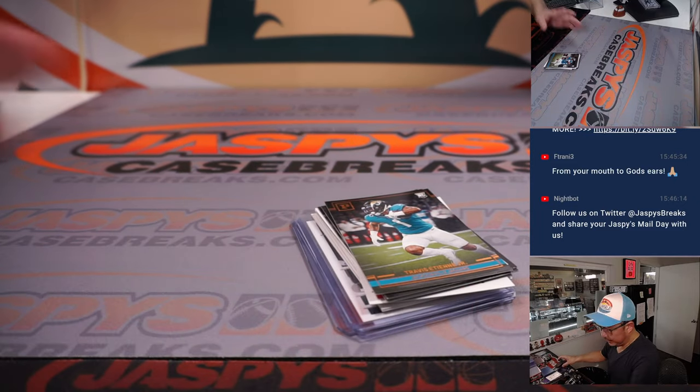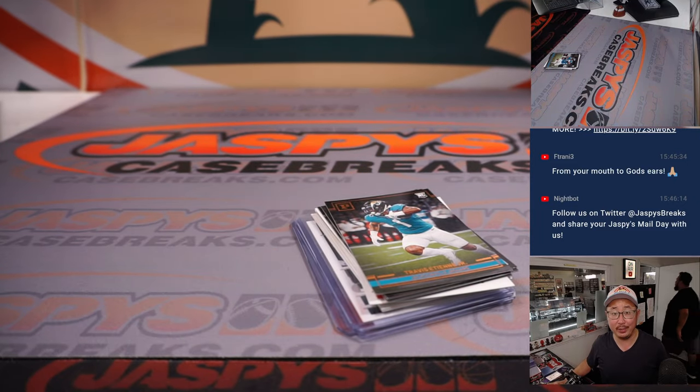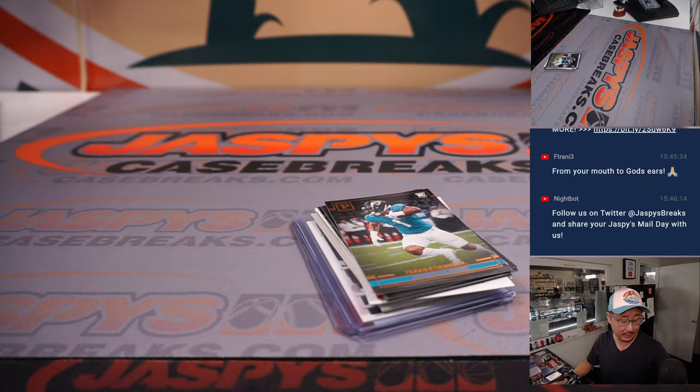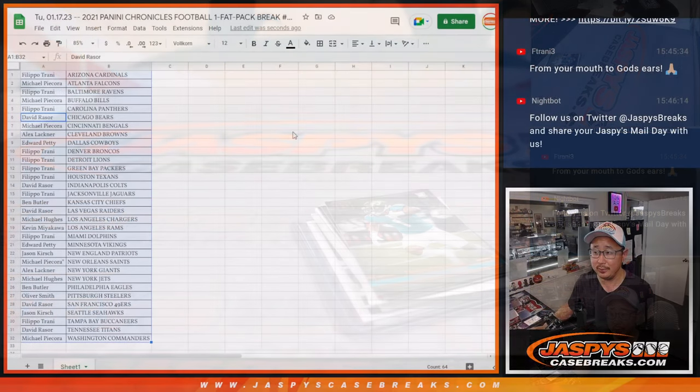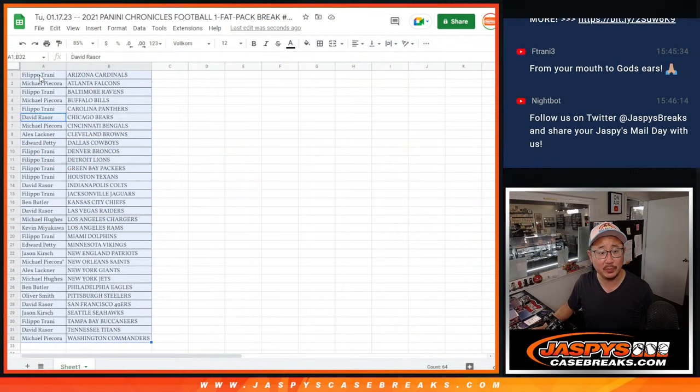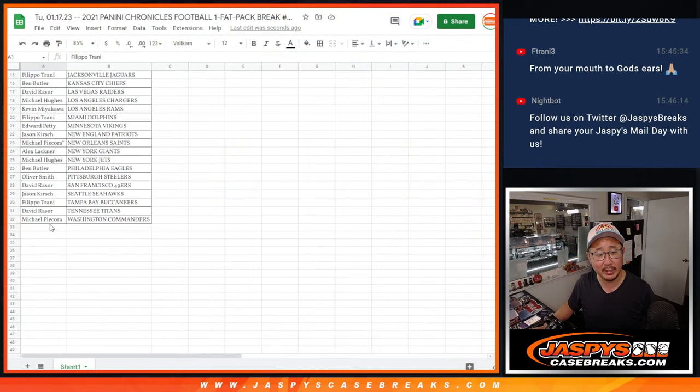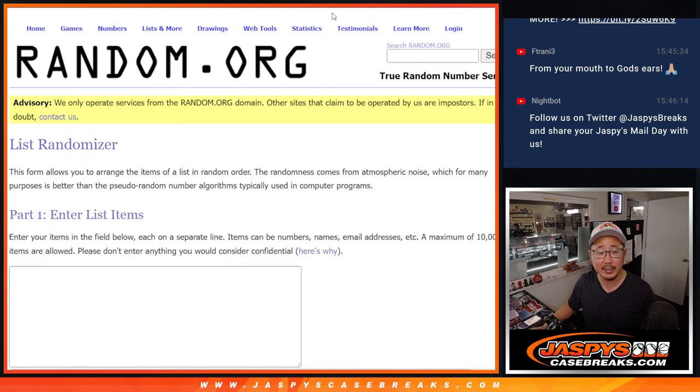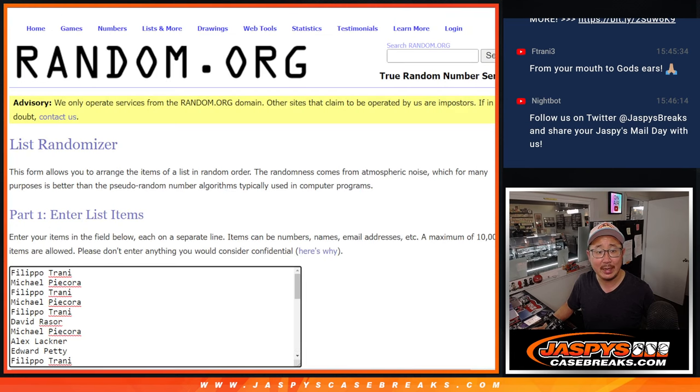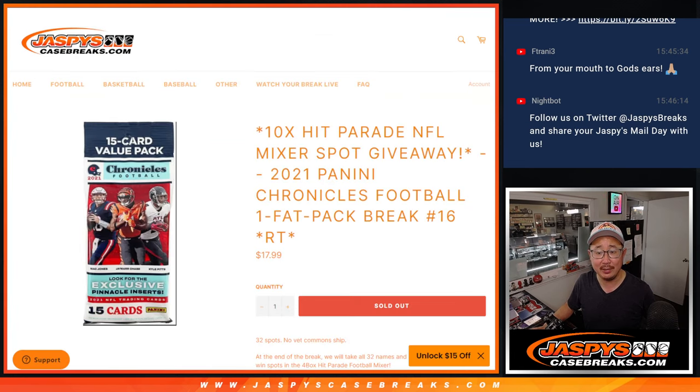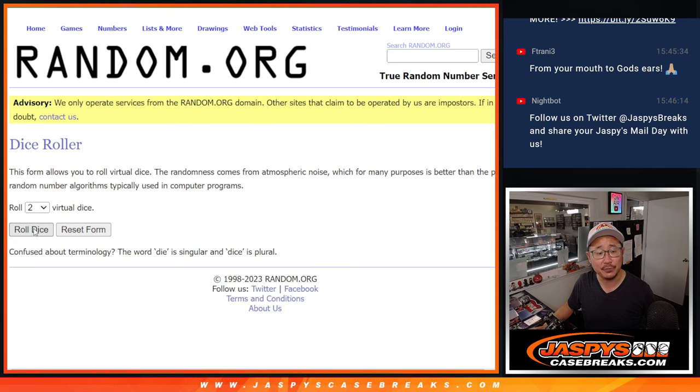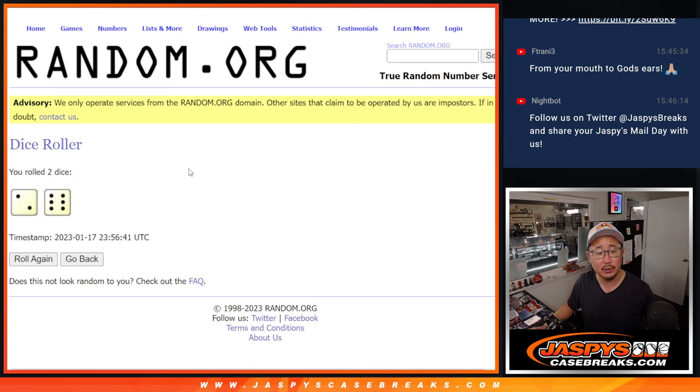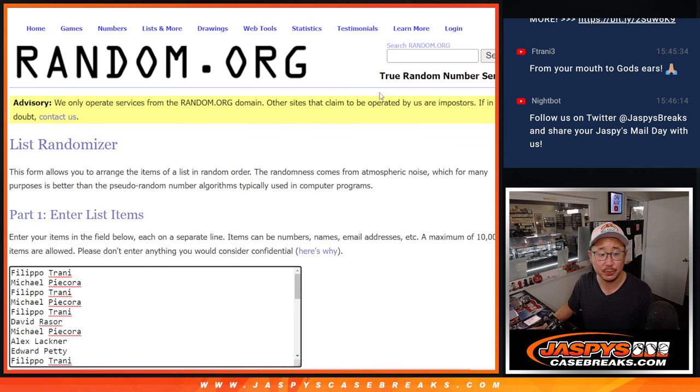Now, let's see who's going to win those hit parade football mixer spots. Let's gather everyone's names, one through 32. New dice, new list. And top ten after eight, two and a six, eight times.